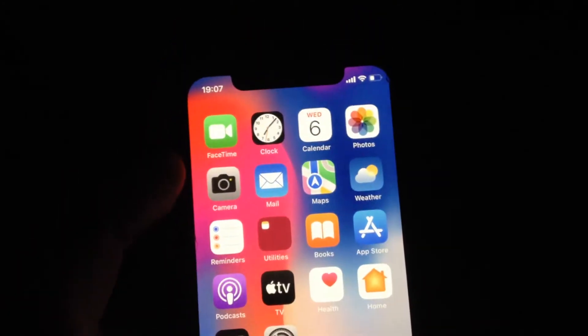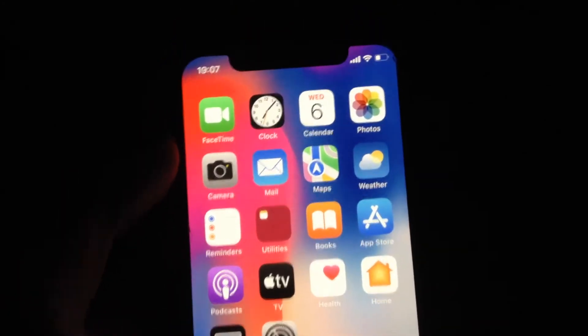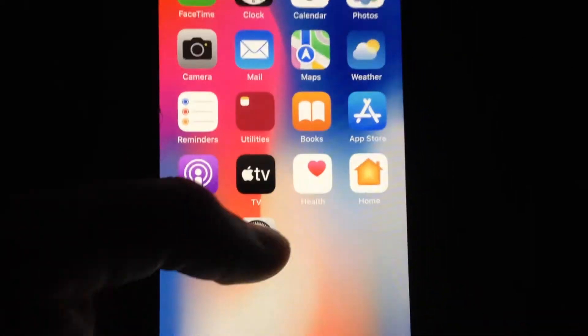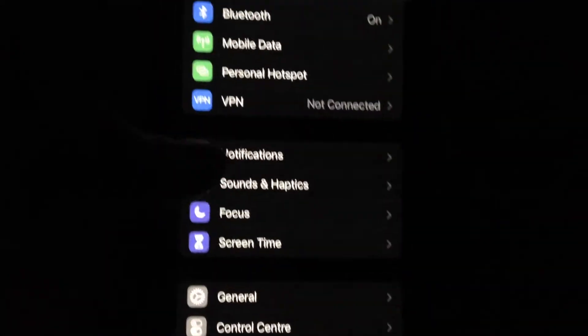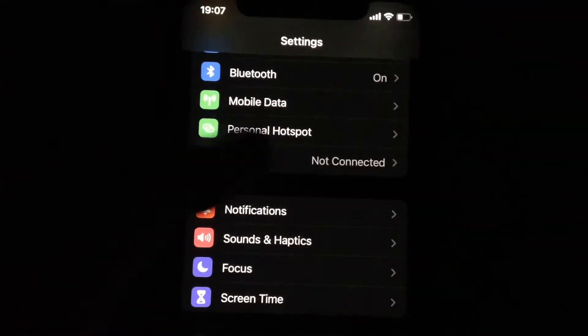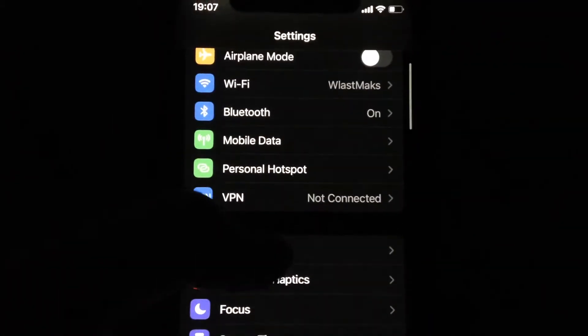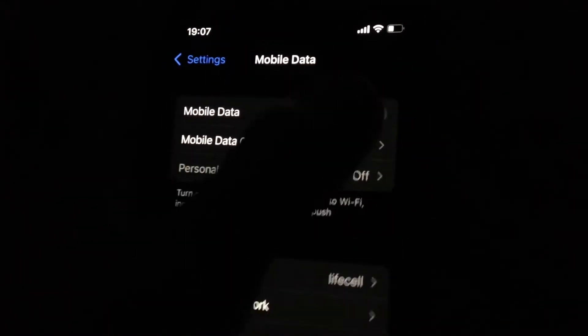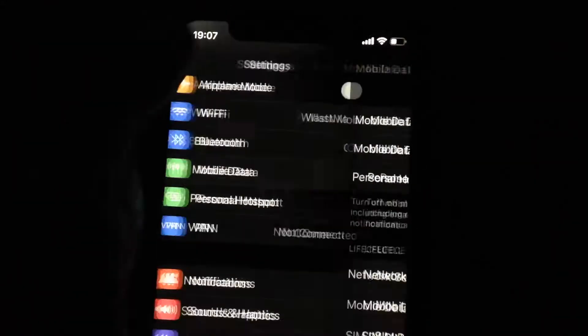So for fixing it, first thing just go to the settings and you need to turn off your cellular data, wait a few seconds, and just turn it on again.